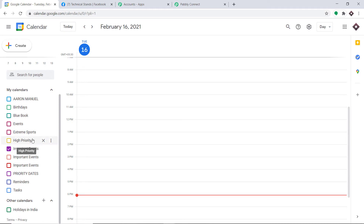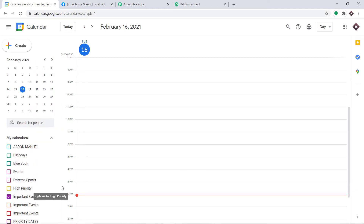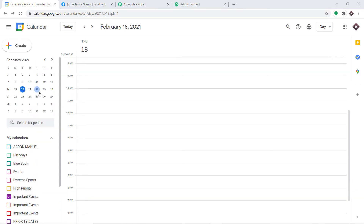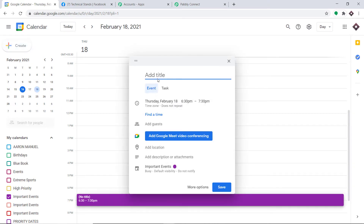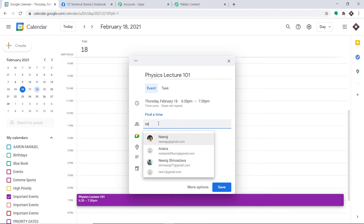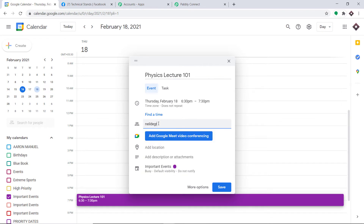I'm going to create an event for 18th of February. The name of the event is 'Physics Lecture 101.' It's from 6:30 PM to 7:30 PM. The guest I will be tagging along is Neil deGrasse Tyson — many of you already know he is a gem in physics.